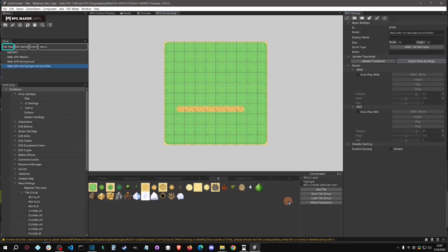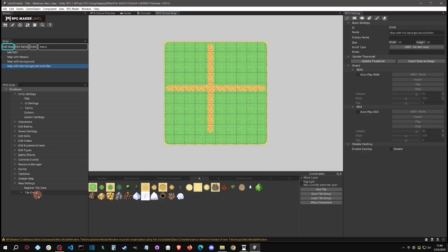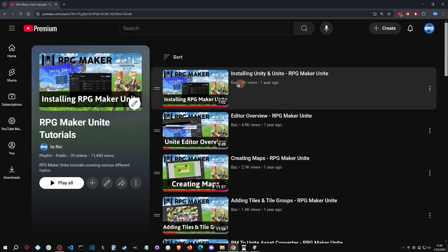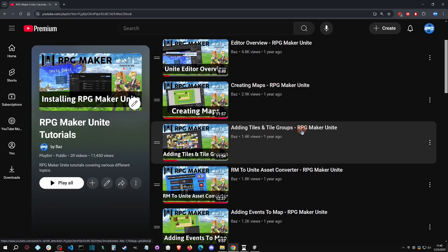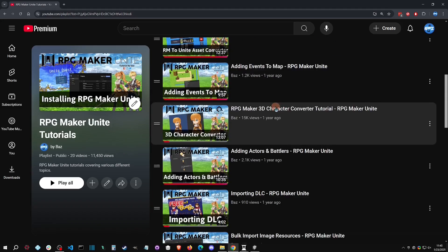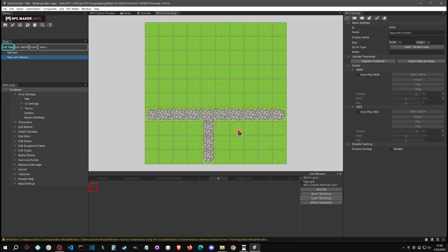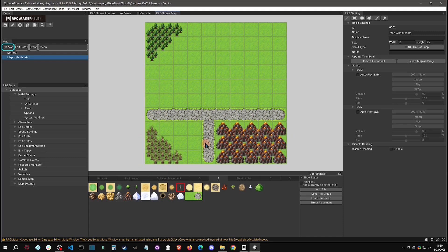One more thing: you can use the 'Show Layer' toggle to control what actually saves when exporting the image. For example, if you uncheck a layer and save, that path won't appear in the exported image — so you can throw everything you want on the background and manipulate it that way. So those are the three ways of mapping. If you're curious about adding tiles and tile groups or registering tile data with bulk assignments, I have a video covering that in my Unite playlist. I also have an asset converter that makes adding DLC content much easier, and a video on bulk importing images.